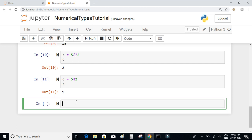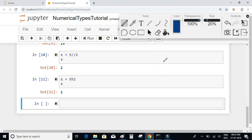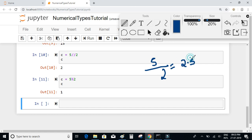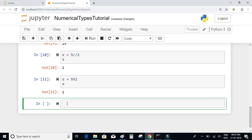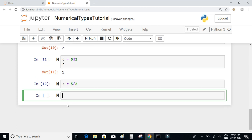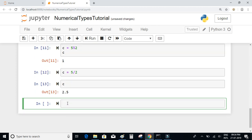Most of the time you want a floating point number after the division. If you are dividing 5 by 2, the answer should be represented as 2.5. If you want this floating point result, you can write c = 5 / 2 using a single forward slash, and you will get 2.5, which is a floating point number.